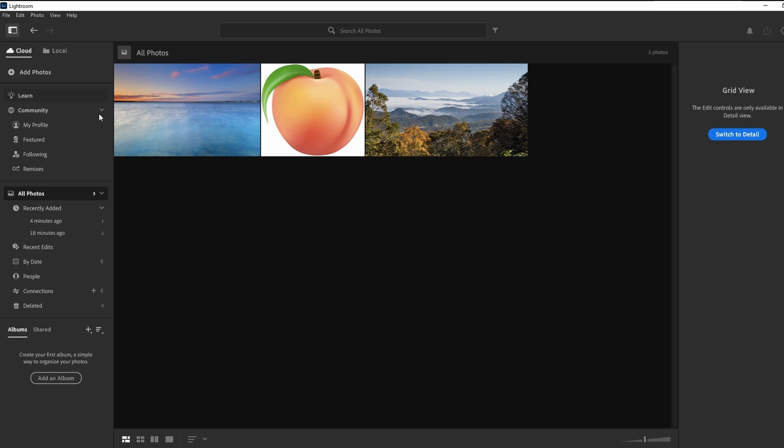After editing your photos, switch to grid view. Hold down Ctrl or Cmd on Mac and select the photos you want to export. A white border indicates your selection.